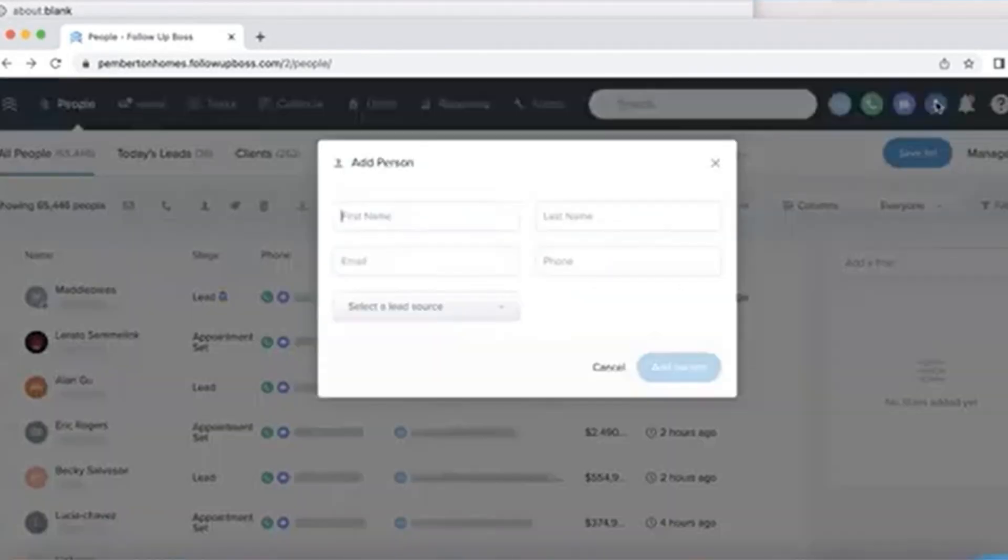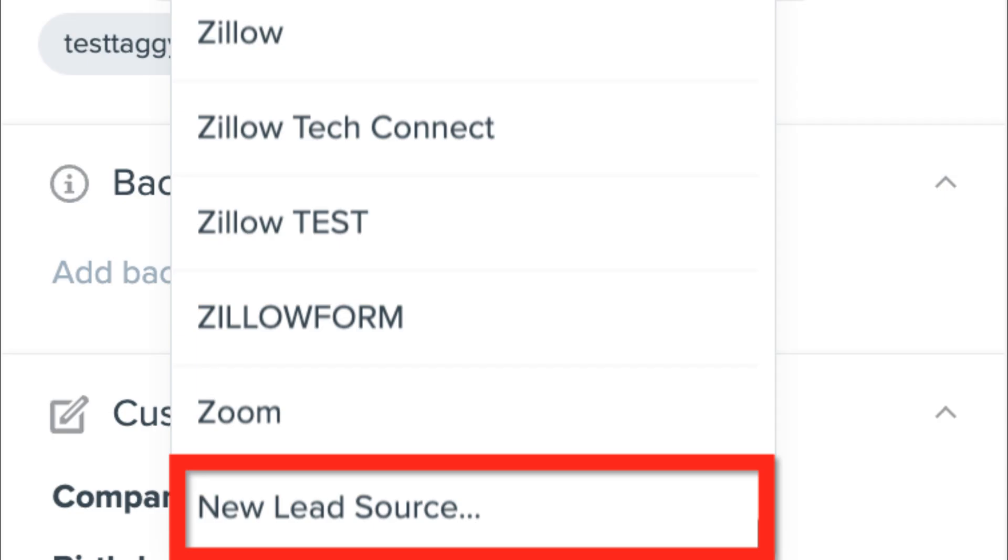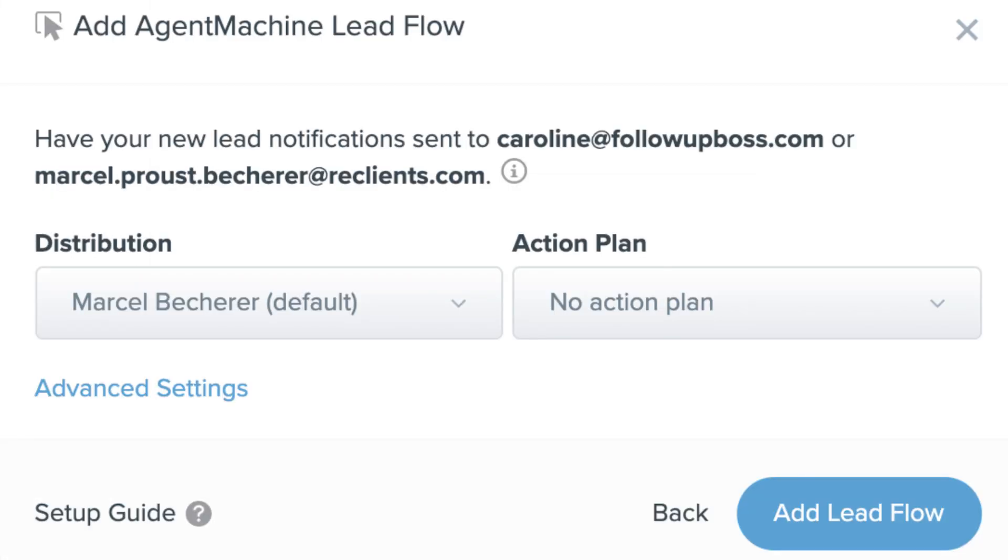Add leads manually: If you meet someone at an open house or networking event, you can add them to Follow-Up Boss manually. Just click Add Lead and fill in their details.